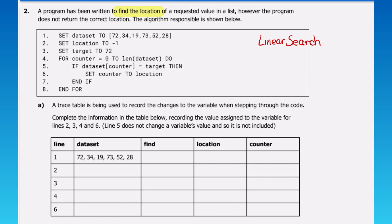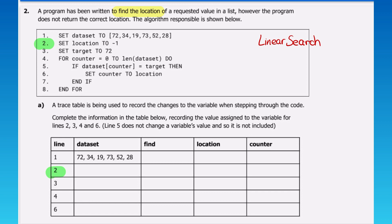A trace table has been used to record the changes to the variable when stepping through the code. Complete the table recording the value assigned to the variable for lines 2, 3, 4, and 6. Line 5 does not change the variable value and so is not included. On line one, we set the dataset to 72, 34, 19, 73, 52, and 58 — recorded in our trace table. On line two we set the location to minus 1.